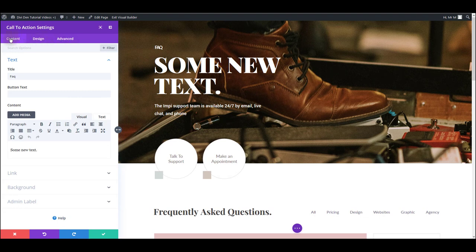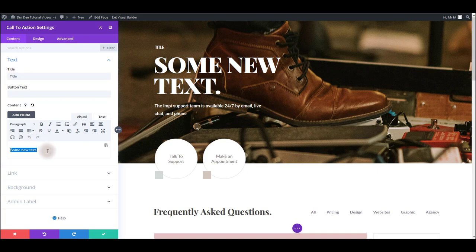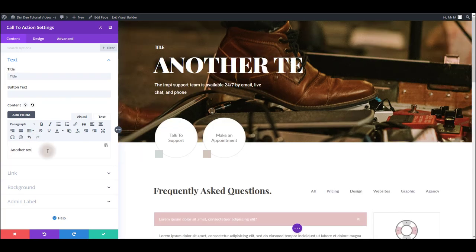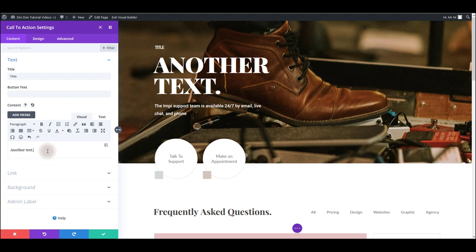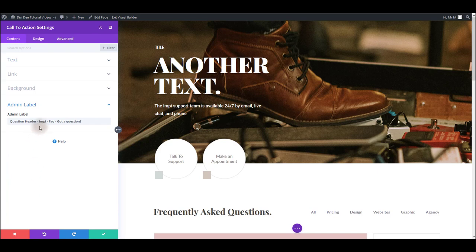In content tab, obviously, we can update the content. We can type in a title. We can also update this text here. Another text. You can link this module. You can add some URL. You can assign a background. And you can add an admin label. This is the label that only administrators see.